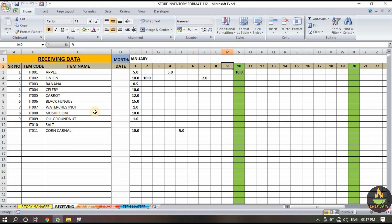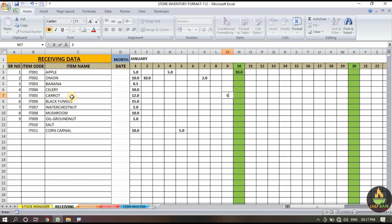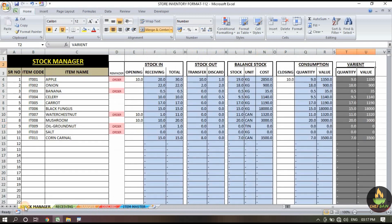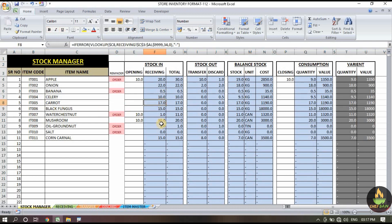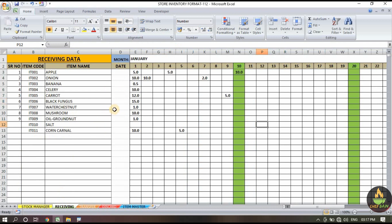When you have any goods to receive, simply add the value. For example, carrot item code 19 — we are going to receive 5 kg of carrots. I add 5 kg here and as you can see the carrot has been added in the receiving section. The total is now 17 — before it was 12 and we added 5.